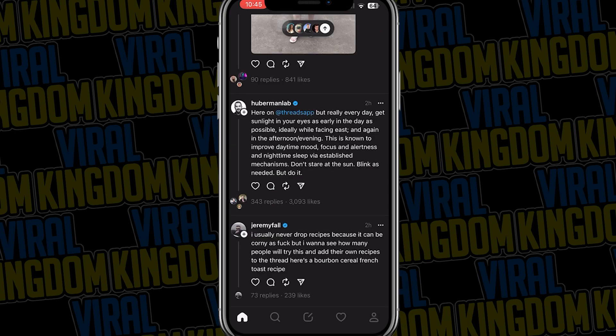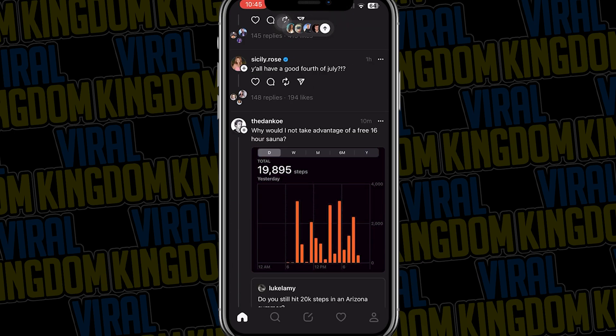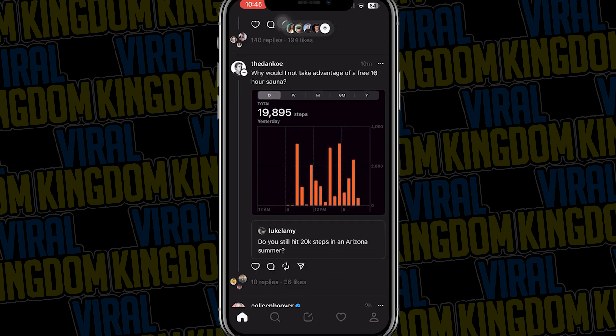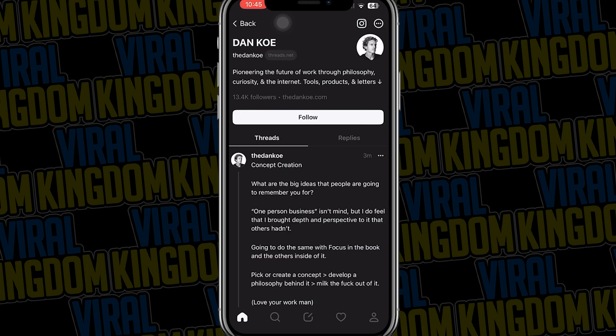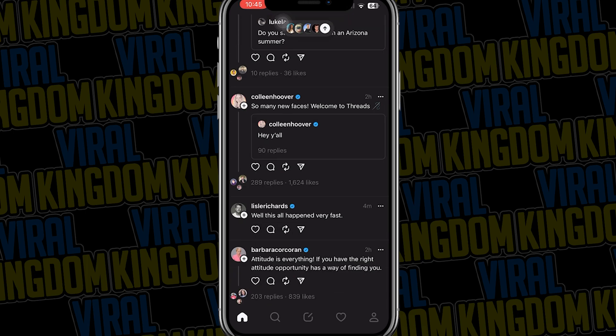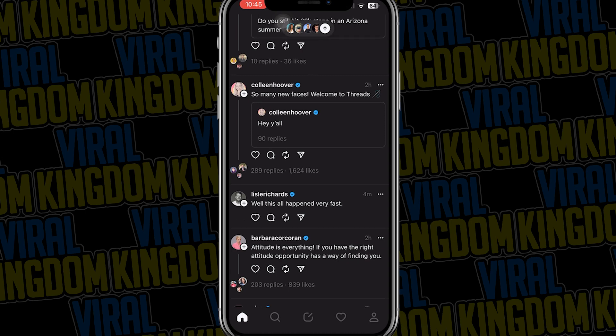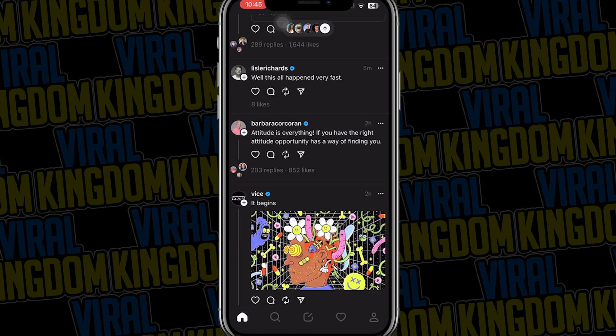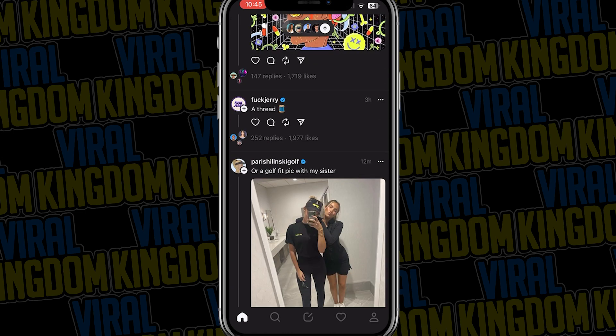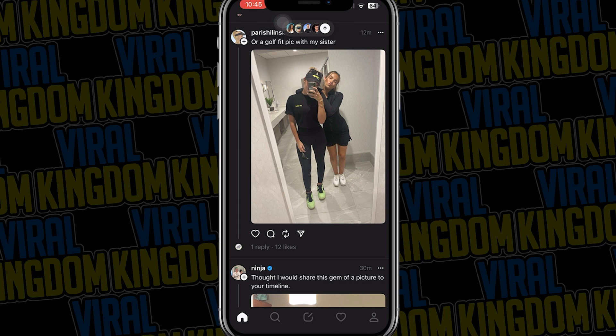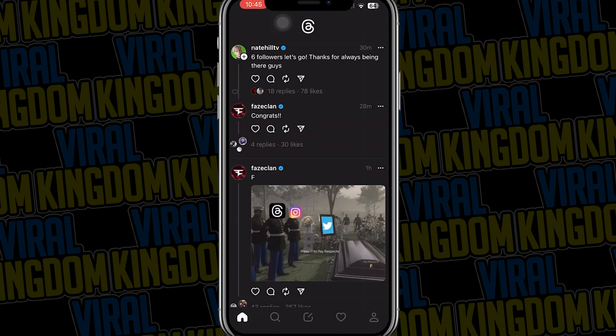Hey, it's your host Sauce from the Viral Kingdom and in today's video we're going to give you a full guide of the brand new app called Threads, which came from the company Meta, previously known as Facebook. This is a brand new app that is very similar to Twitter. Think of Threads as a Twitter alternative as they work almost identically.